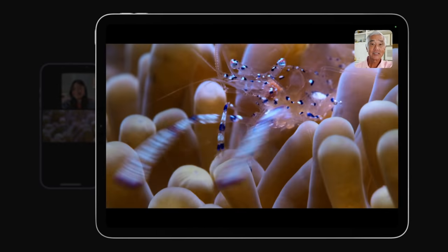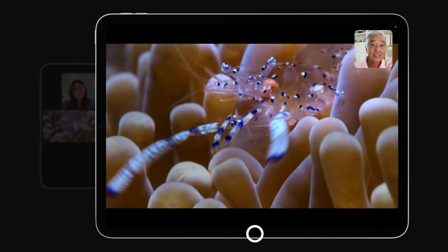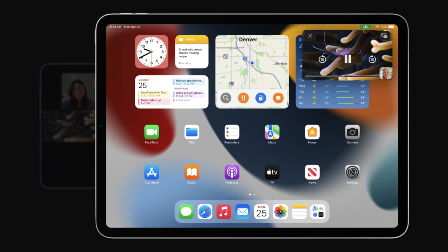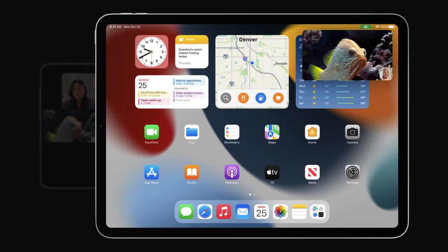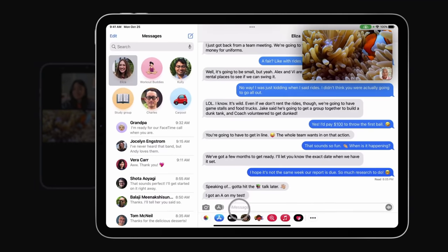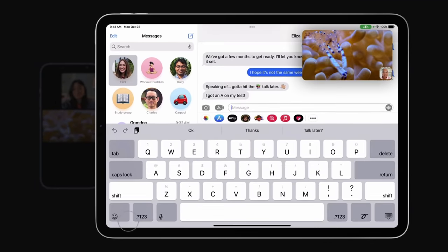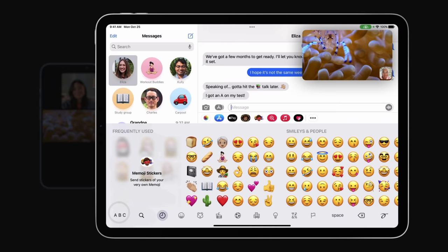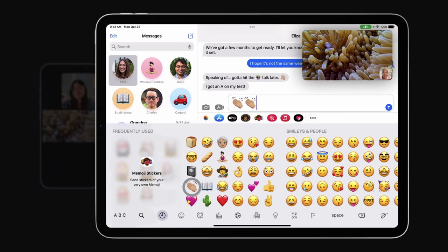You can also do other things on your iPhone or iPad using picture-in-picture mode while watching or listening in SharePlay. And you'll still see your friends in FaceTime.